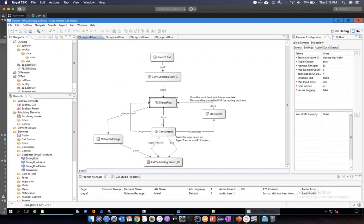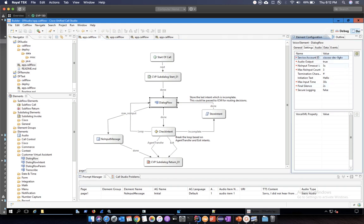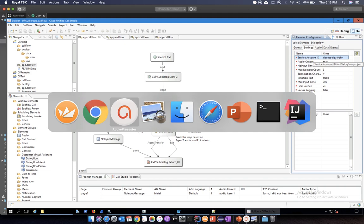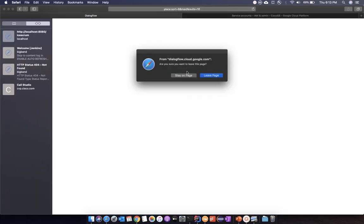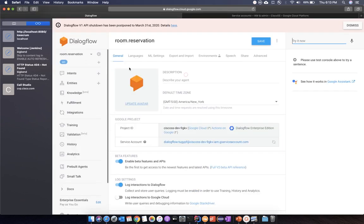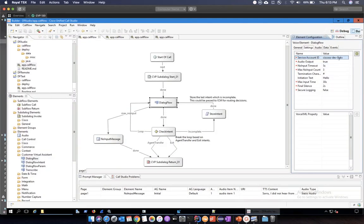Let's have a look at what is in this flow and how you would implement a voice bot. In this element you have certain properties configuration which you have to do. The Service Account ID is the link between your Call Studio application and your voice bot or the agent running in Dialogflow. You need to copy that Service Account ID from your Dialogflow account — this is the Project ID which we are using in the Dialogflow account.